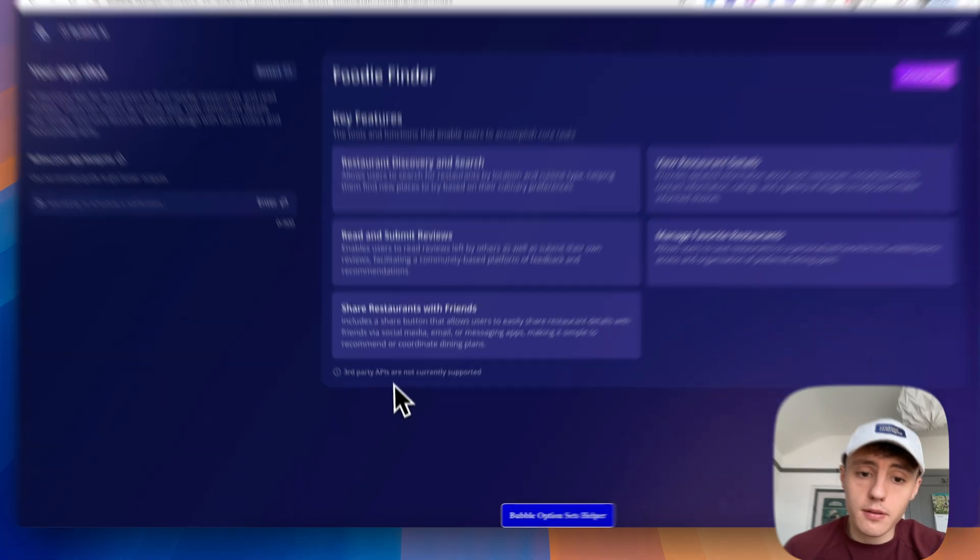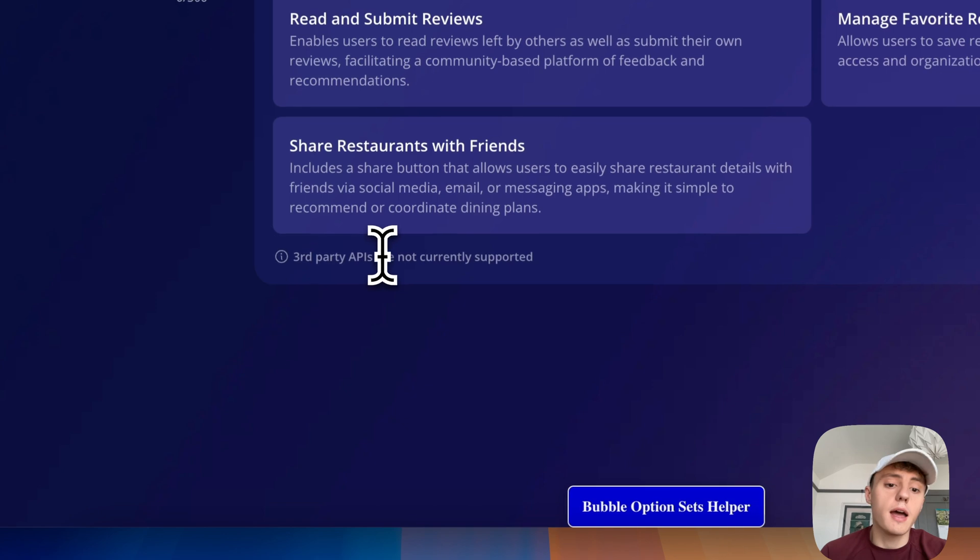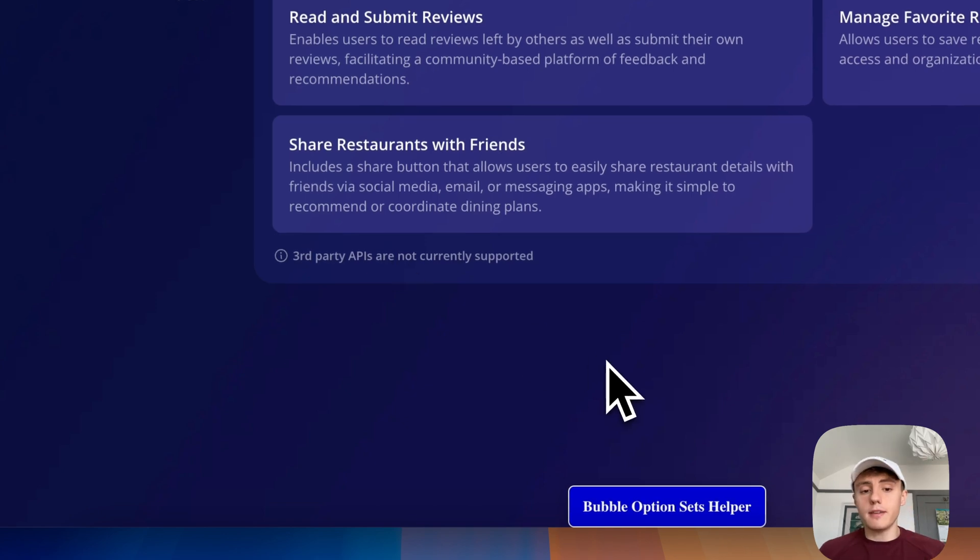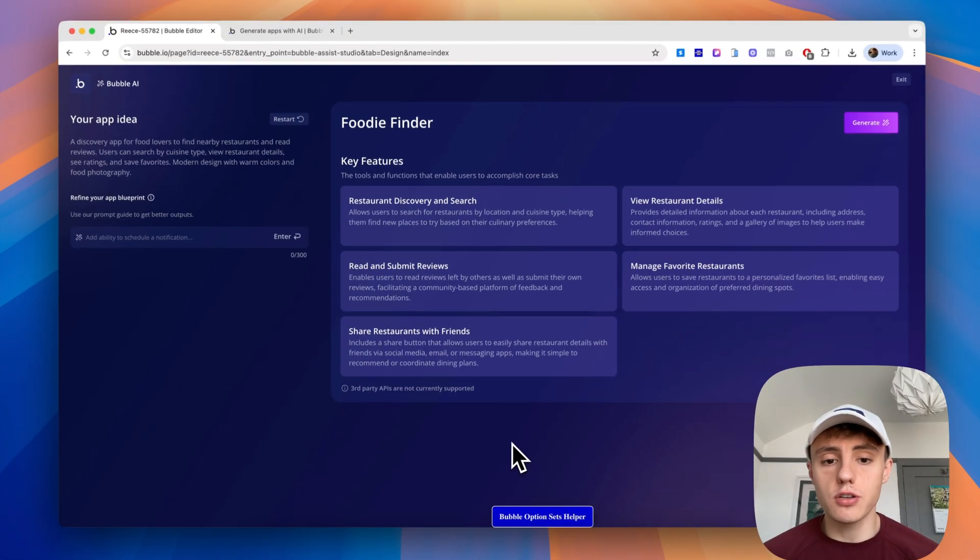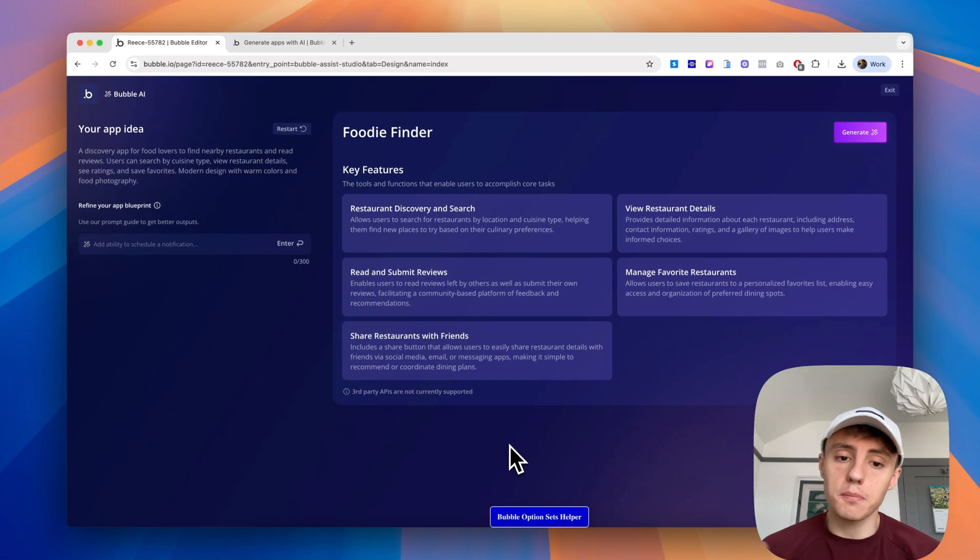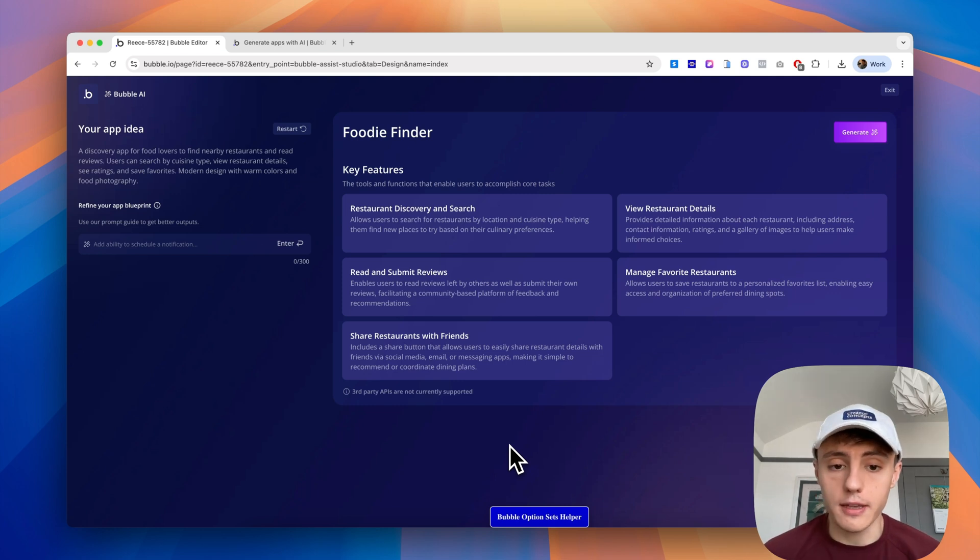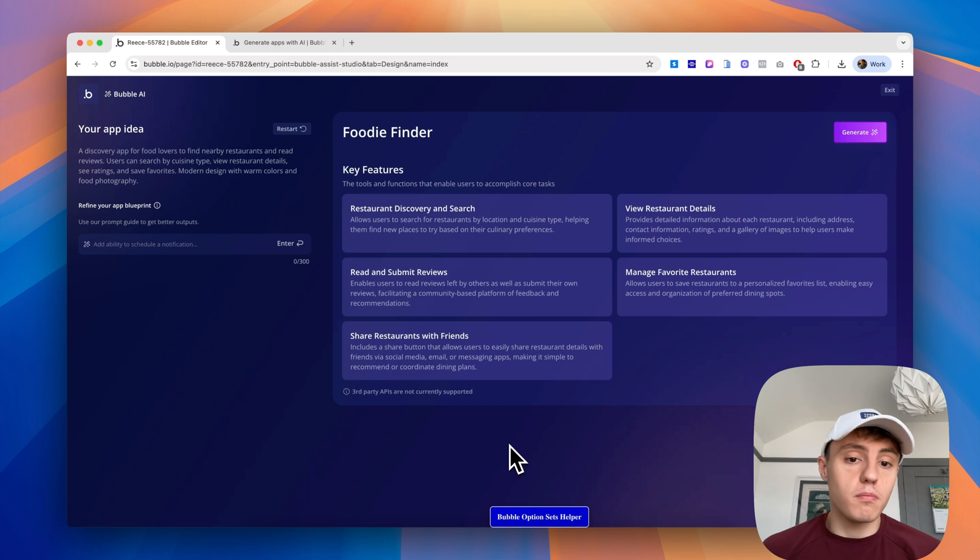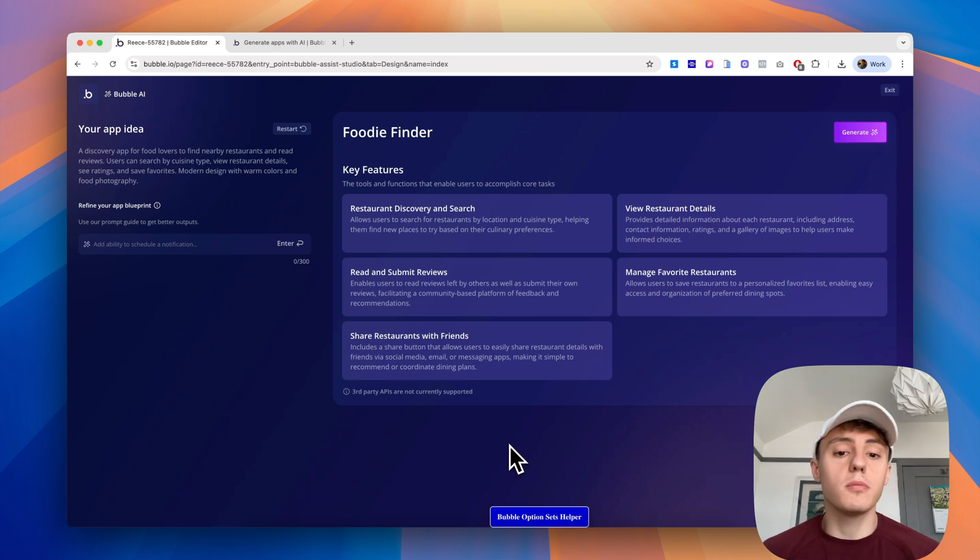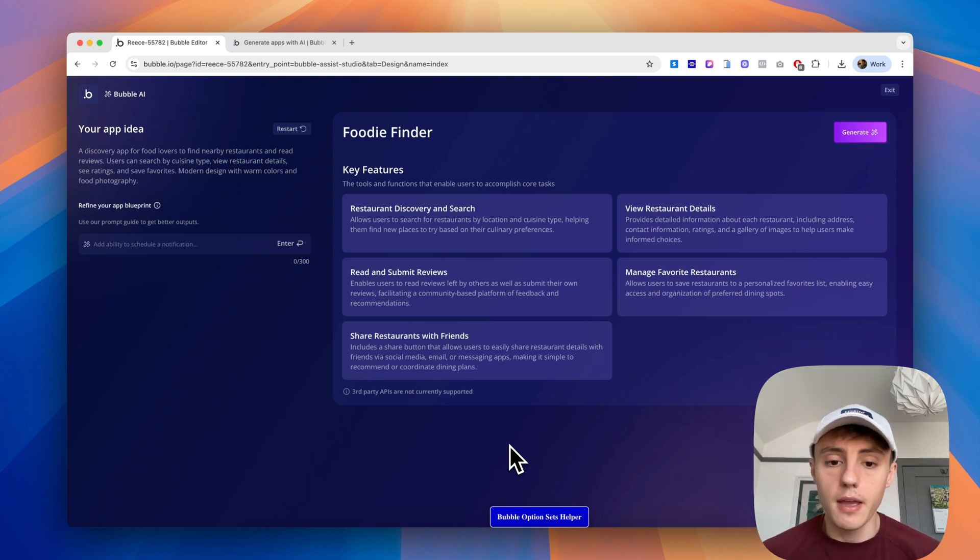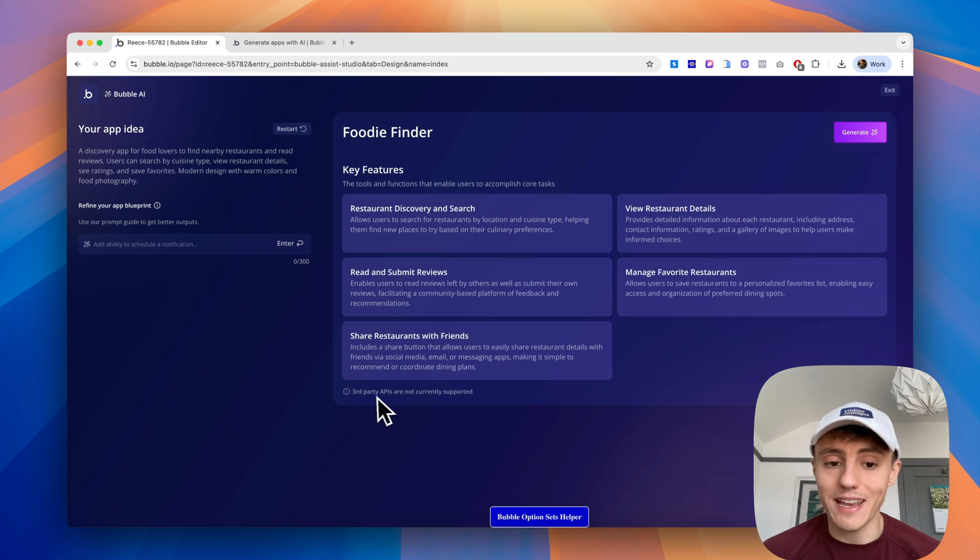Before we generate, it's important to note that Bubble as an ecosystem has many integrations and plugins in its plugin marketplace, and it also supports third party APIs. So you can connect up third party systems, CRMs, OpenAI, whatever it may be. Now that isn't currently supported in the AI generation.